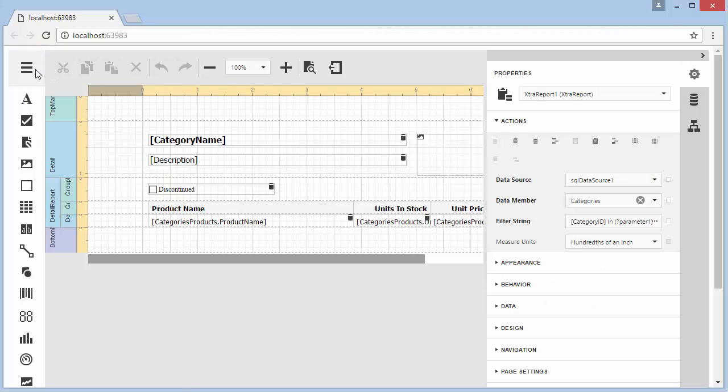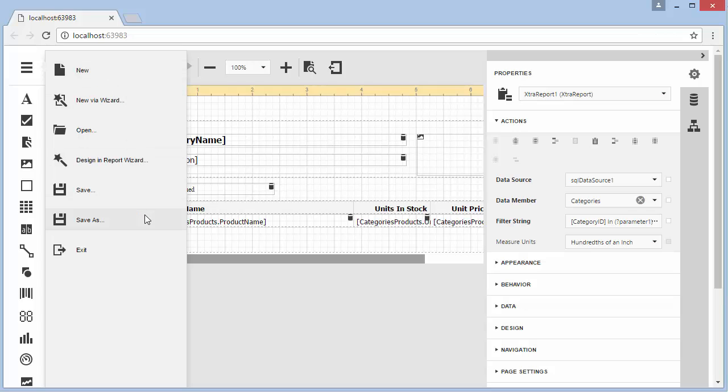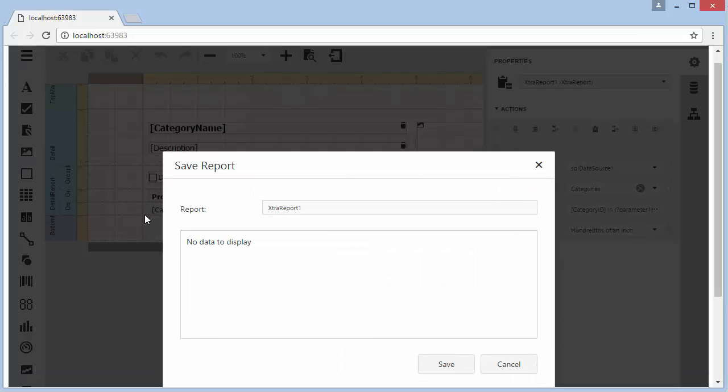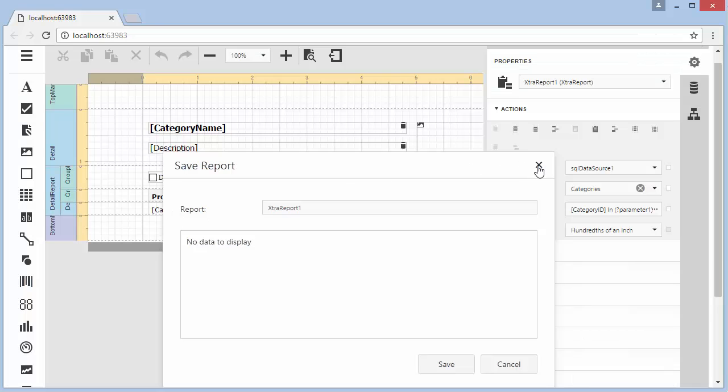The report designer now has additional menu commands such as new, new via wizard, open, and save as. Clicking these commands calls appropriate methods of the report storage class.